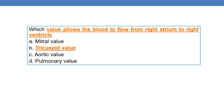Next question: which valve allows the blood to flow from the right atrium to the right ventricle? The tricuspid valve is the valve that allows blood to flow from the right atrium to the right ventricle.